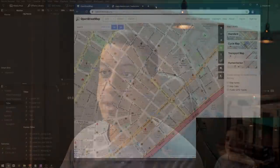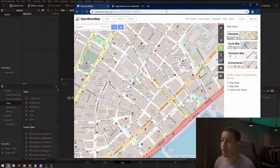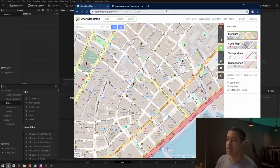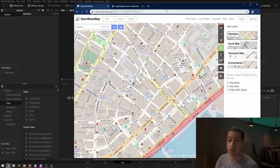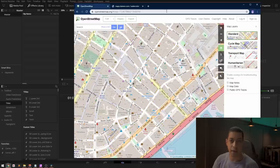The first thing that we'll need is a map. If you need a resource that you can use, I'll have a link in the description to OpenStreetMap. It is a non-profit, and they have Creative Commons, so you can use their maps without being concerned about copyright.